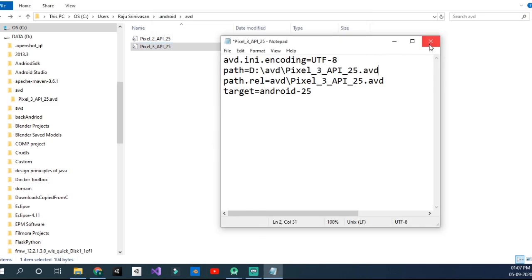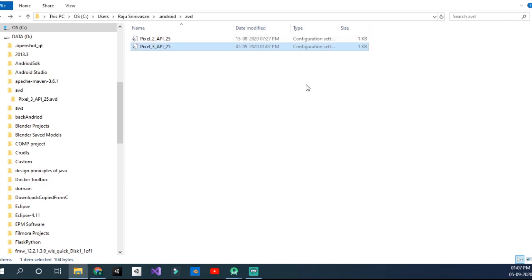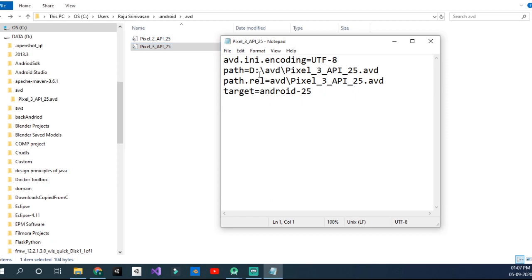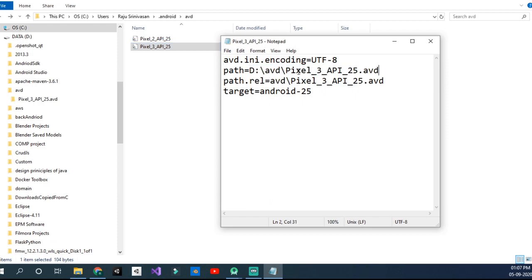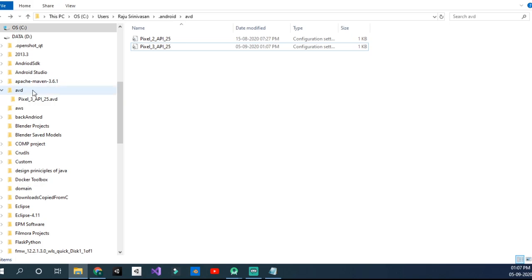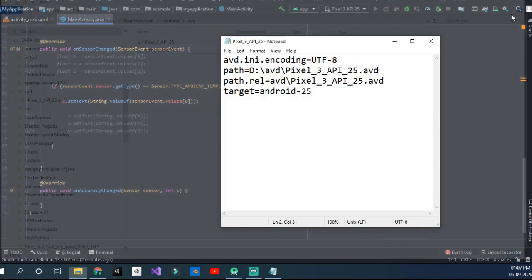You can see I opened two by mistake. You don't need to do it two times. Just hit Save, Ctrl+S. Now if you open it, you'll see that the path has been set to Pixel 3 API 25 in this pathway in the location here.